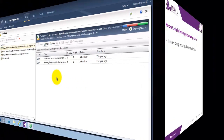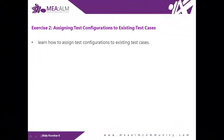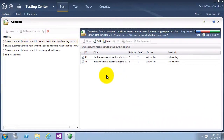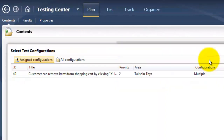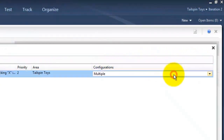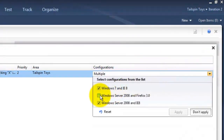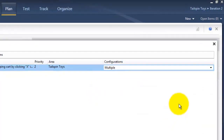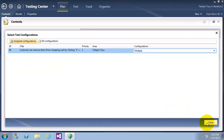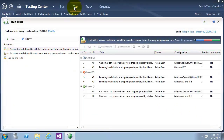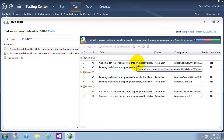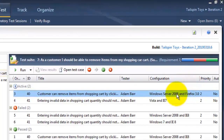Exercise 2: assigning test configurations to existing test cases. We will learn how to assign test configurations to existing test cases. I will now choose one of the test cases to change its configuration. On the right, there is a configuration section which we will change to include our new test configuration Windows Server 2008 and Firefox 3. After closing, clicking on the test tab shows a new instance of this test case has been added for the configuration of Windows Server 2008 and Firefox 3.